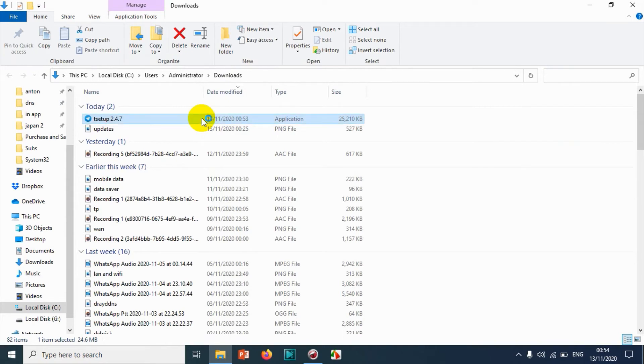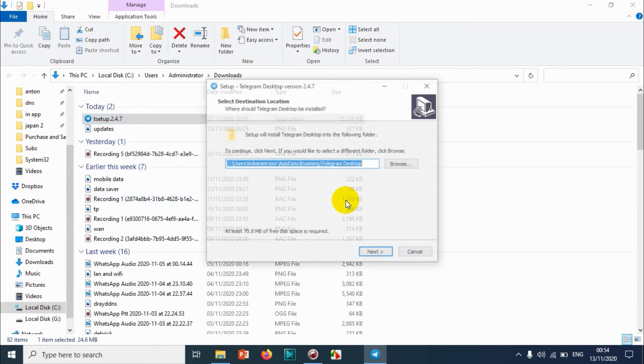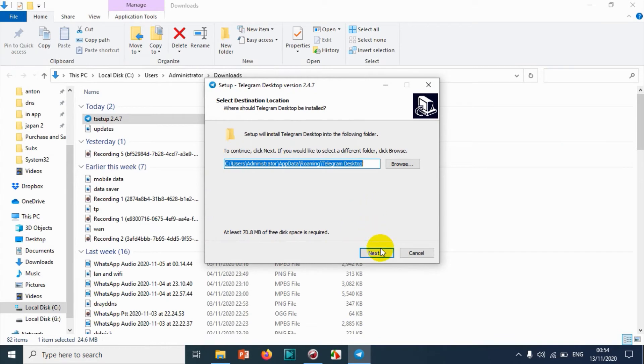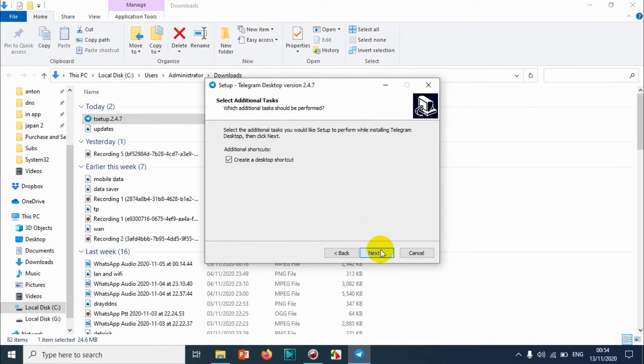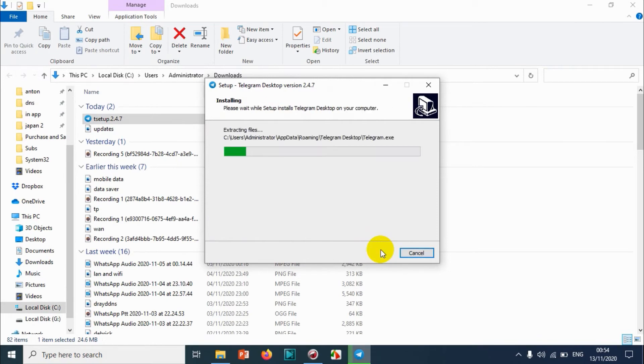Click on English, click on Next, click on Telegram Desktop, click on Next, and install.